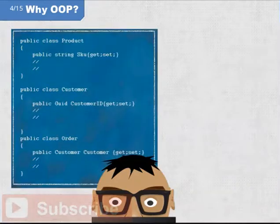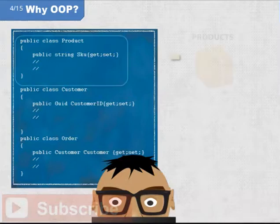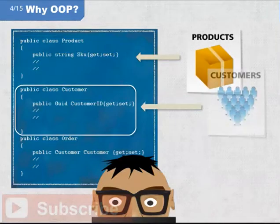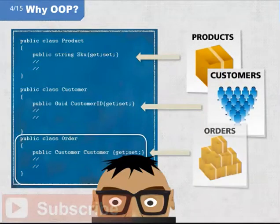For example, in the context of a retail software application, there are likely to be objects created with code that model products, customers, and orders.